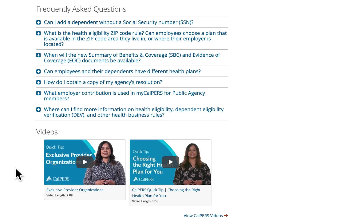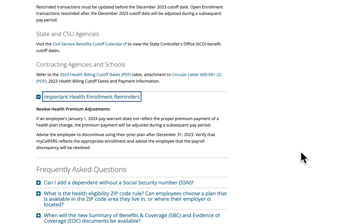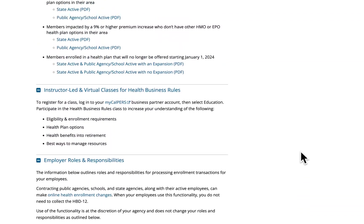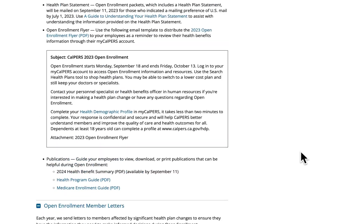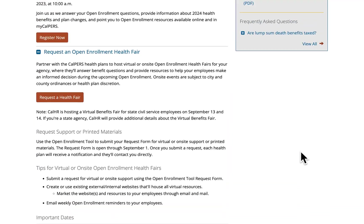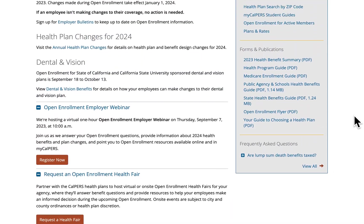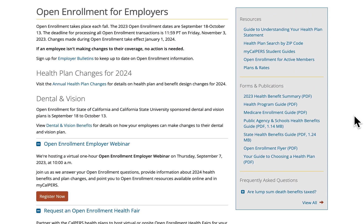Now we'll scroll back up to the top. Let's bring your attention to the right-hand side of the page. Here we have quick links to much of the information we just reviewed, and I wanted to cover a couple of things in a bit more detail.